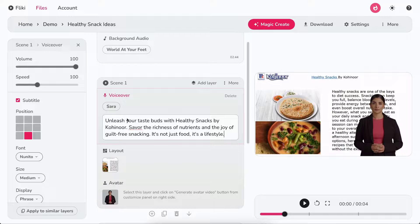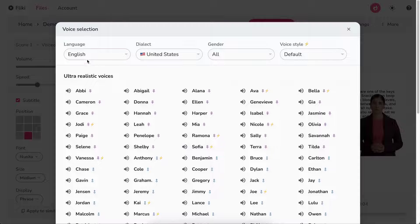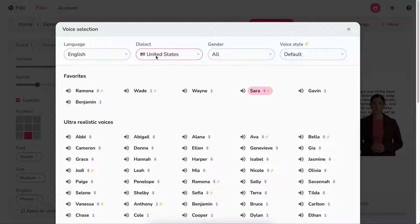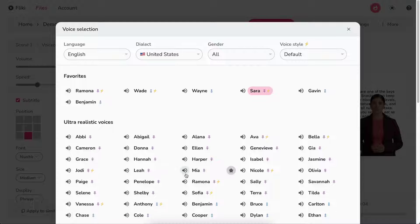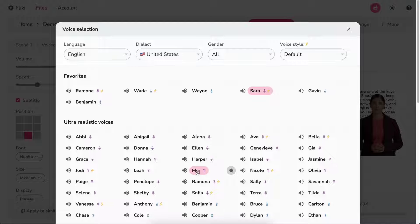In the voiceover layer, click on the voice name to select a different voice. Filter by language, dialect, and gender. Hit the speaker icon to play a sample of the voice. Once satisfied, double-click on the voice to select.